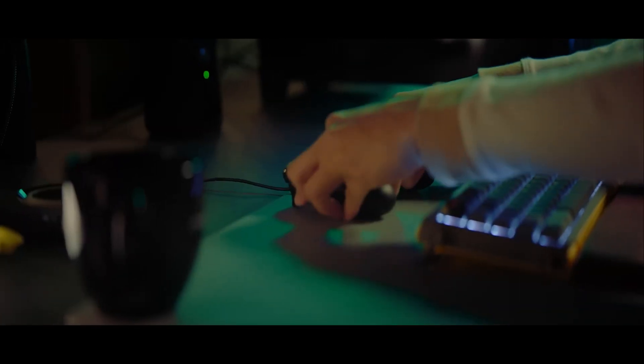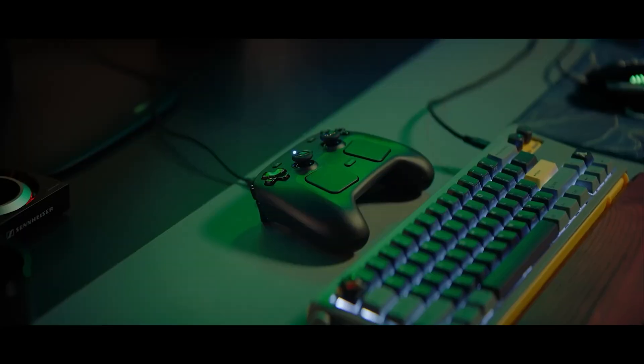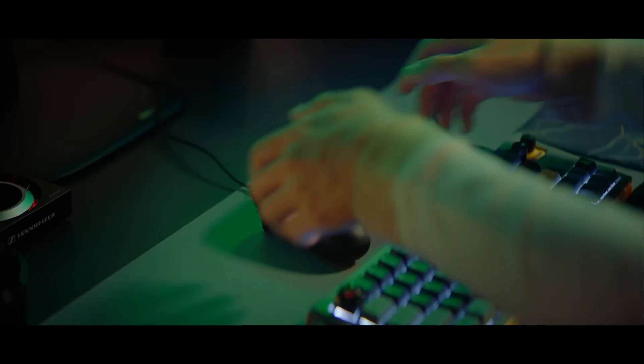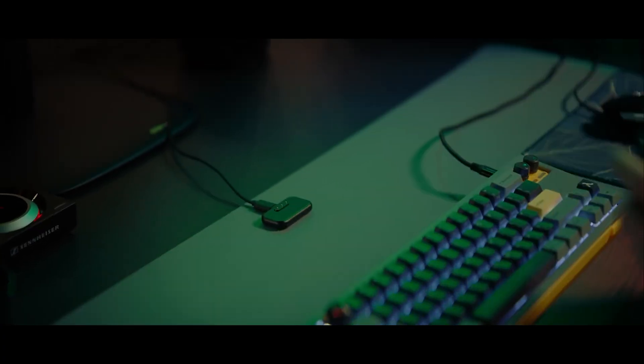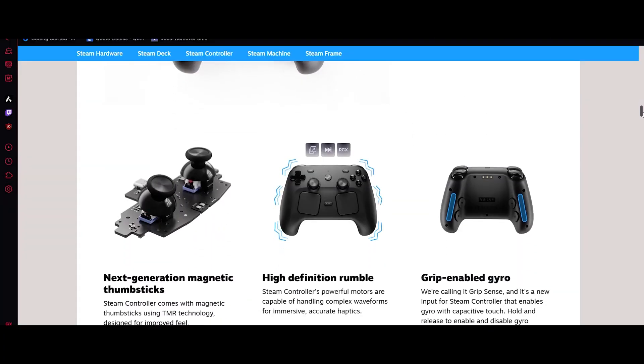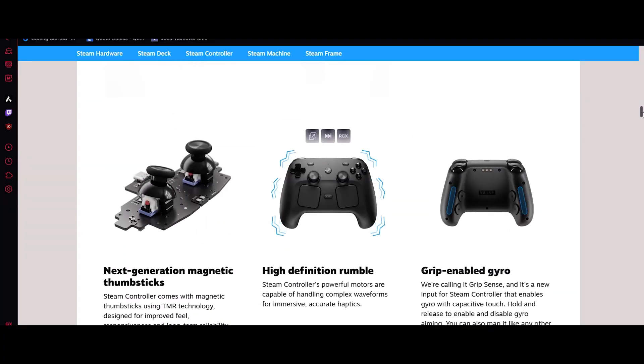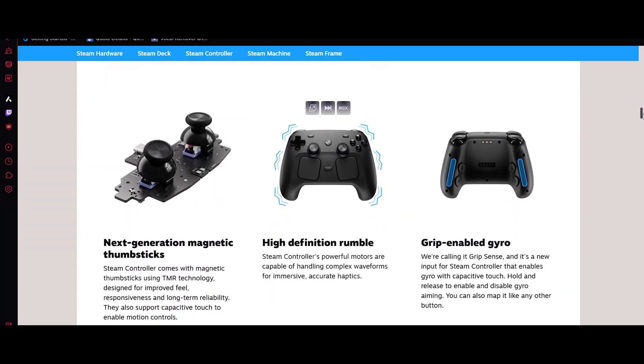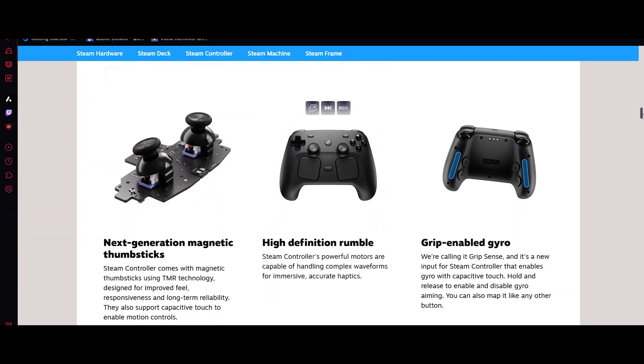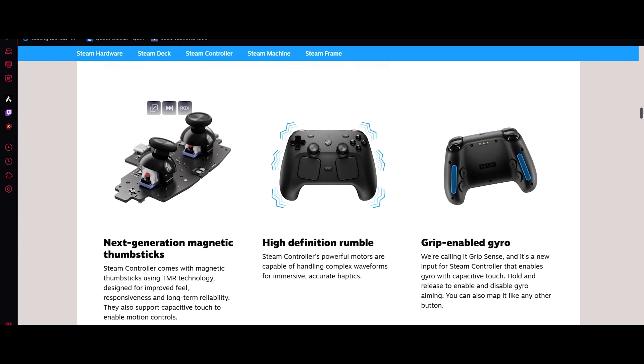Second, it also supports full Bluetooth connectivity, so you can pair the controller with phones, tablets, TV or any other device.